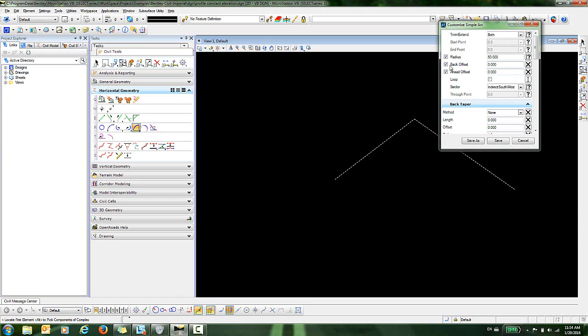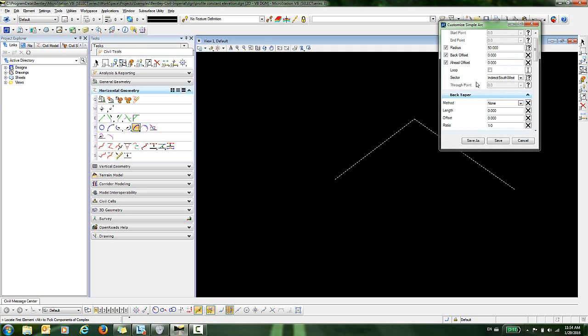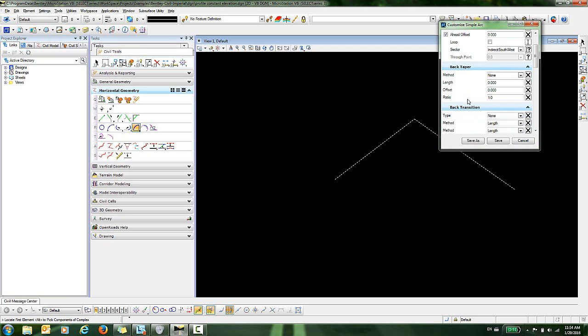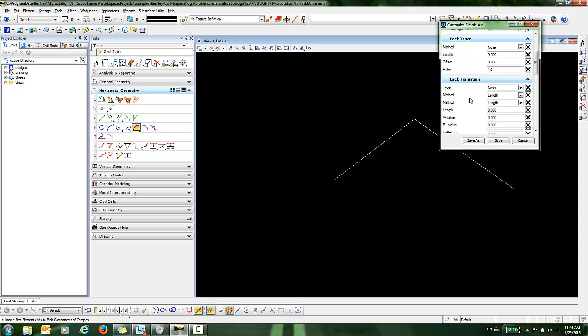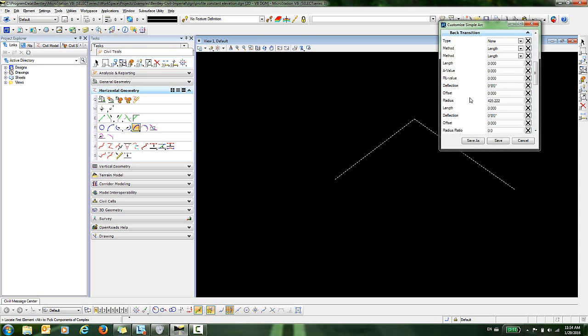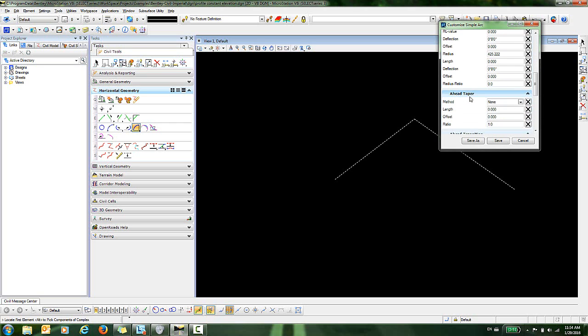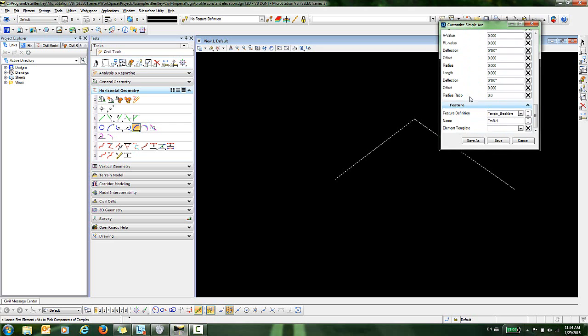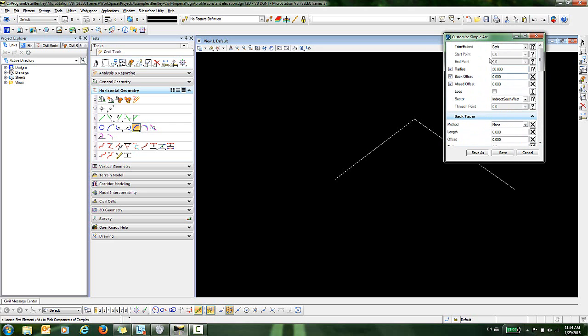You can input a back or a head offset as well as a back or a head taper and transition. Just keep in mind that if you have a specialized need, these additional options are available.